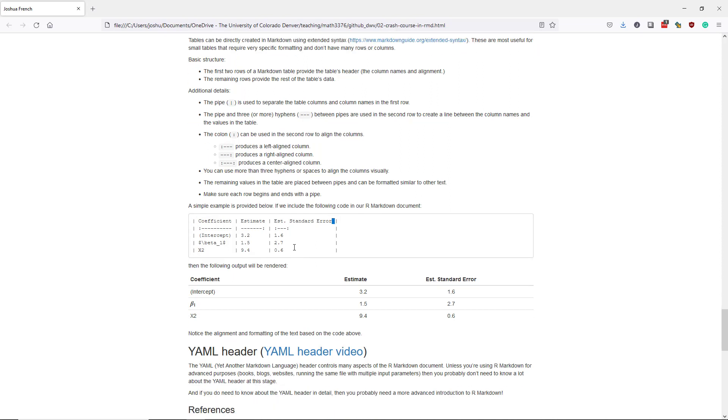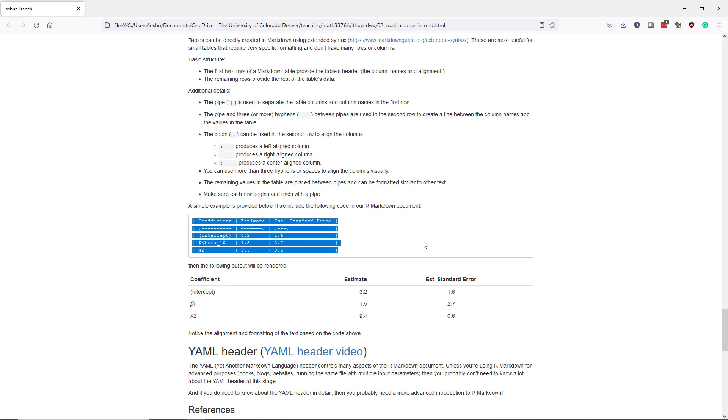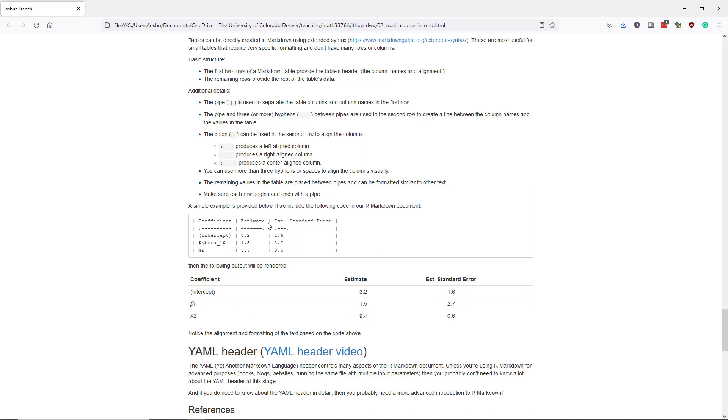As a simple example, what I did in this particular document was I literally copied and pasted this text below down here and then rendered the document. And if we do that, then we see the table below. And you can see I have the first row here.